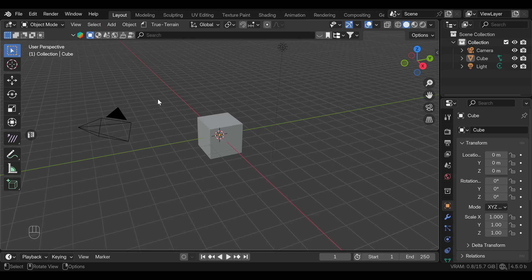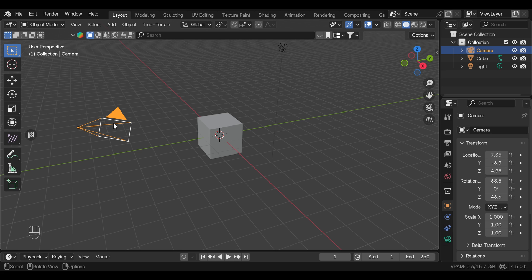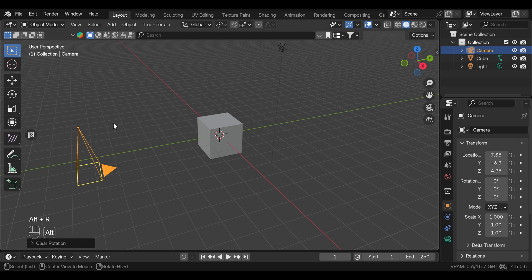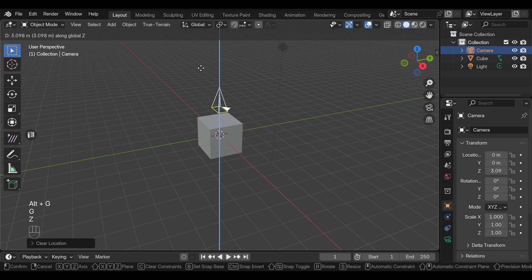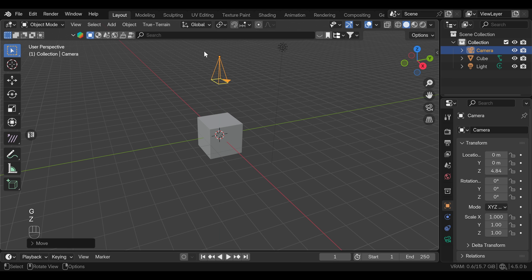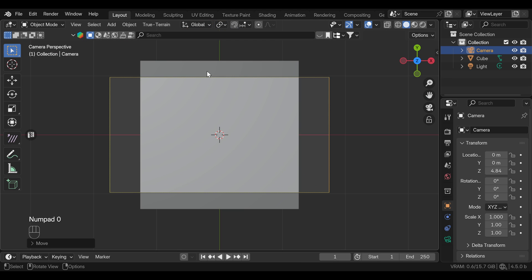We can open a new Blender scene and we don't have to delete anything. I'm going to set up the camera first by resetting the rotation and location by pressing Alt-R and Alt-G, and I'm going to move the camera up with G and Z.